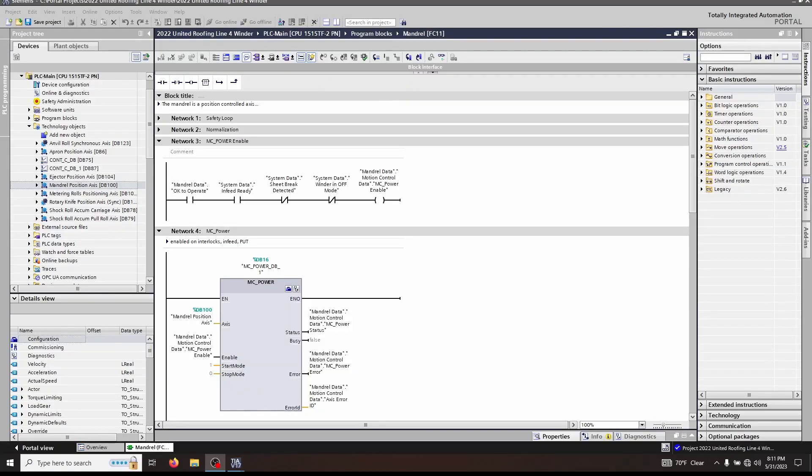Today we're going to be talking about two different function blocks: MC_Power and MC_Reset. These are ISO-defined function blocks, meaning that other manufacturers have to use the same names and provide the same functionality, so you may actually be a little more familiar than you realize with these functions.